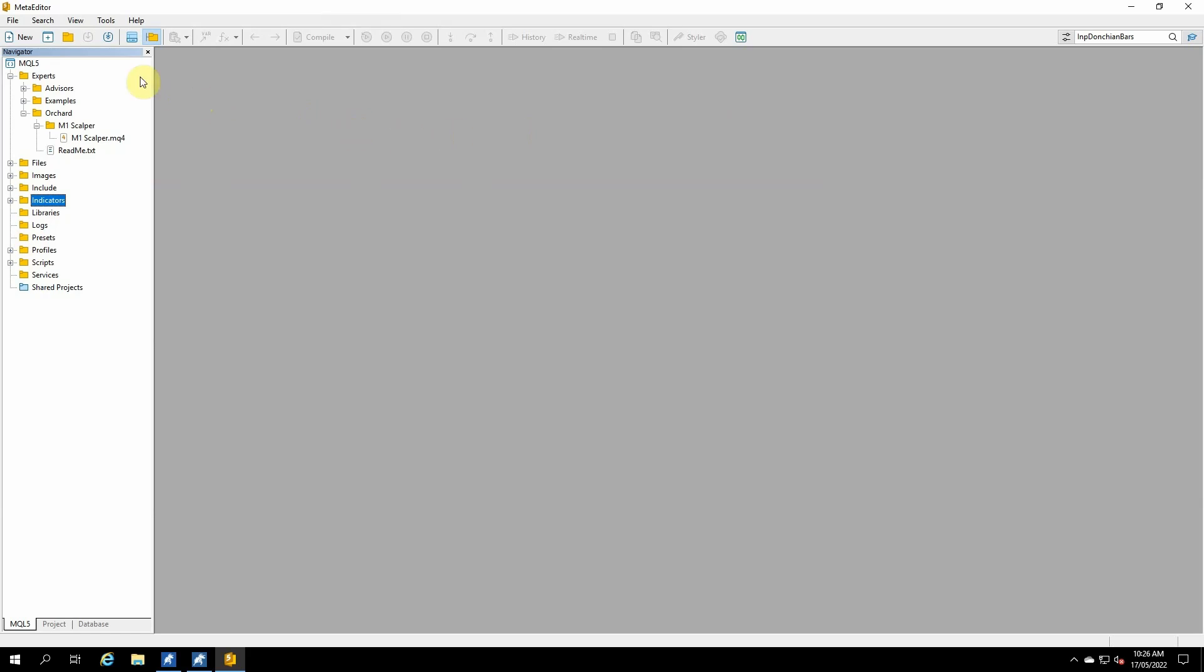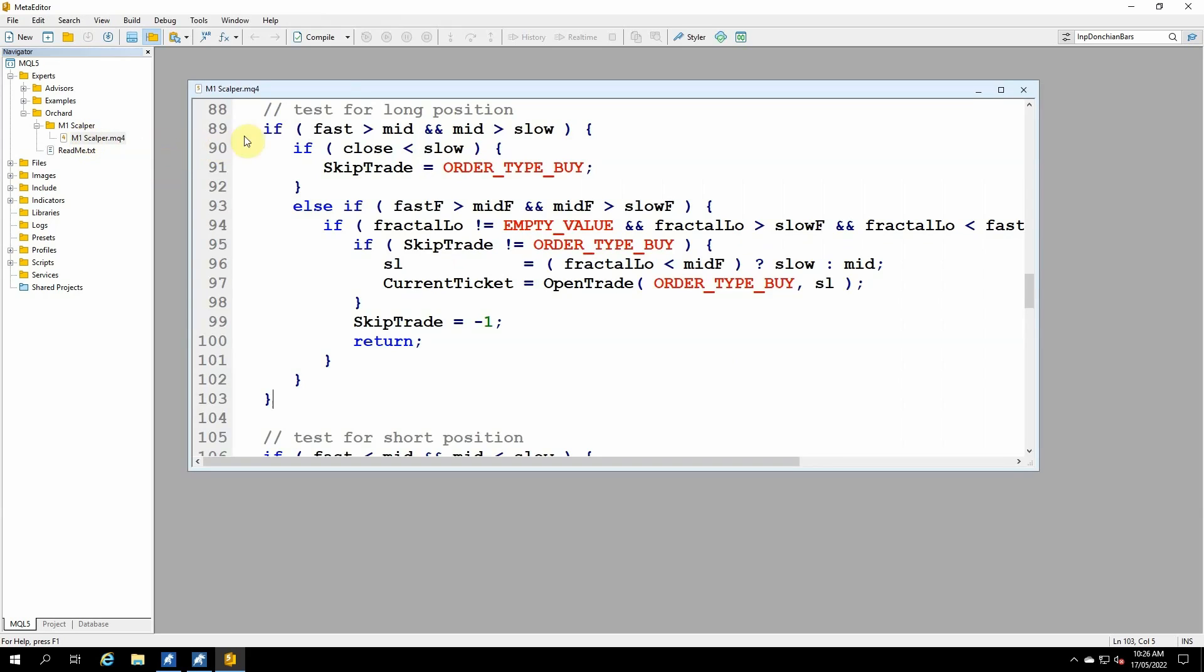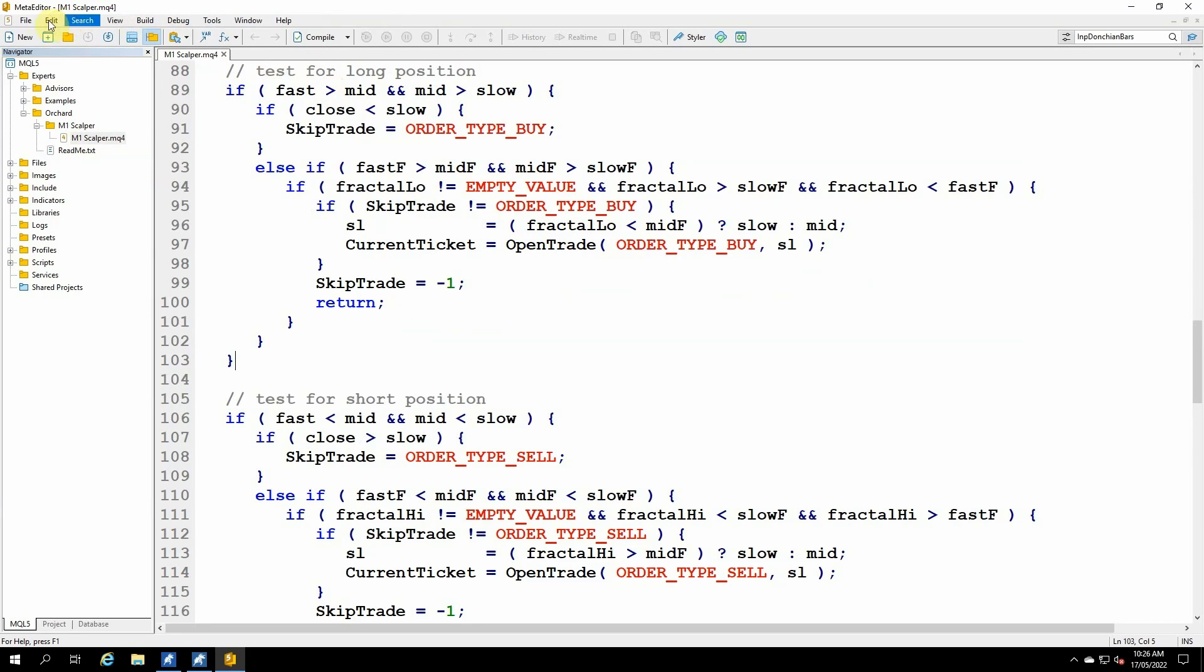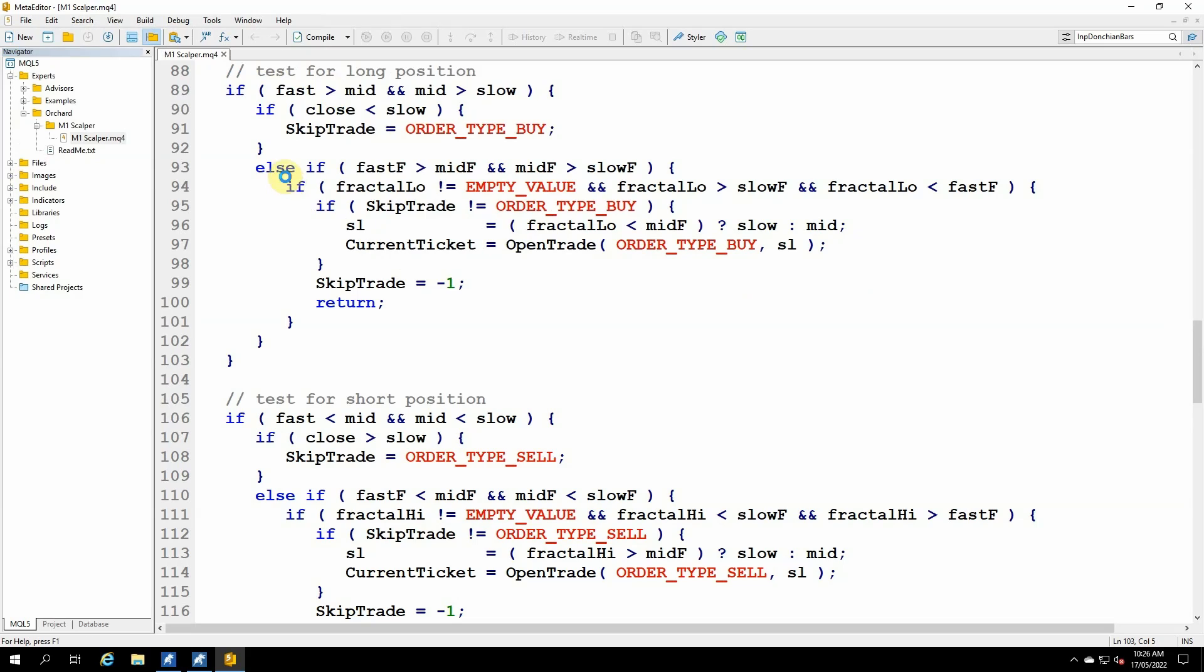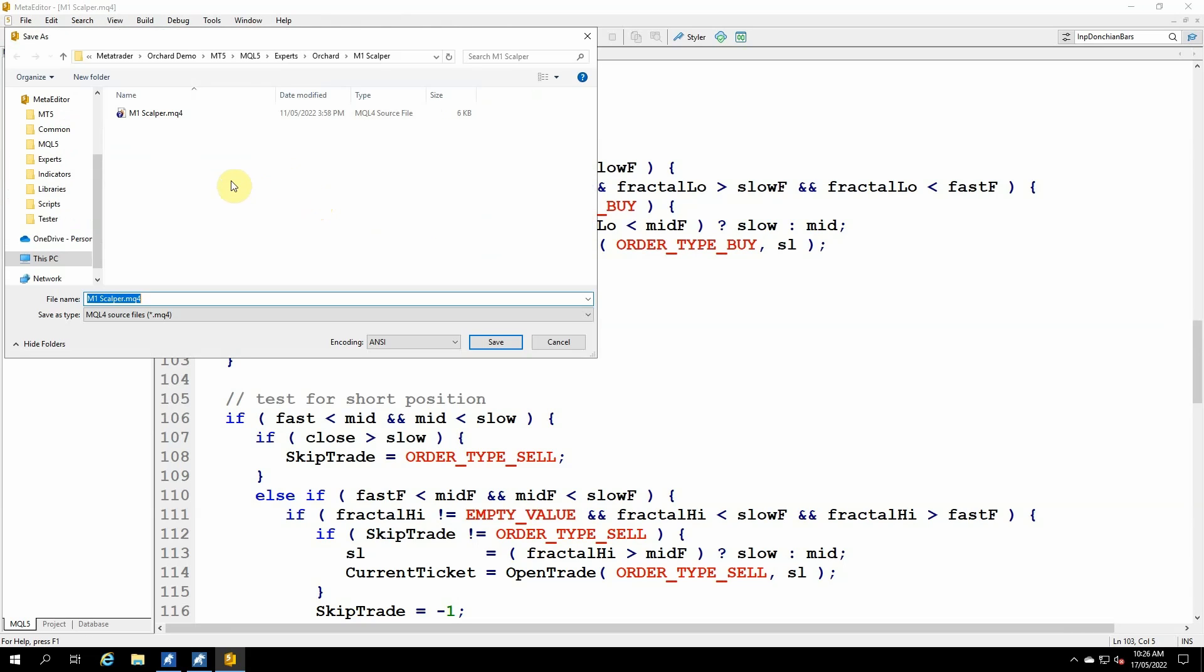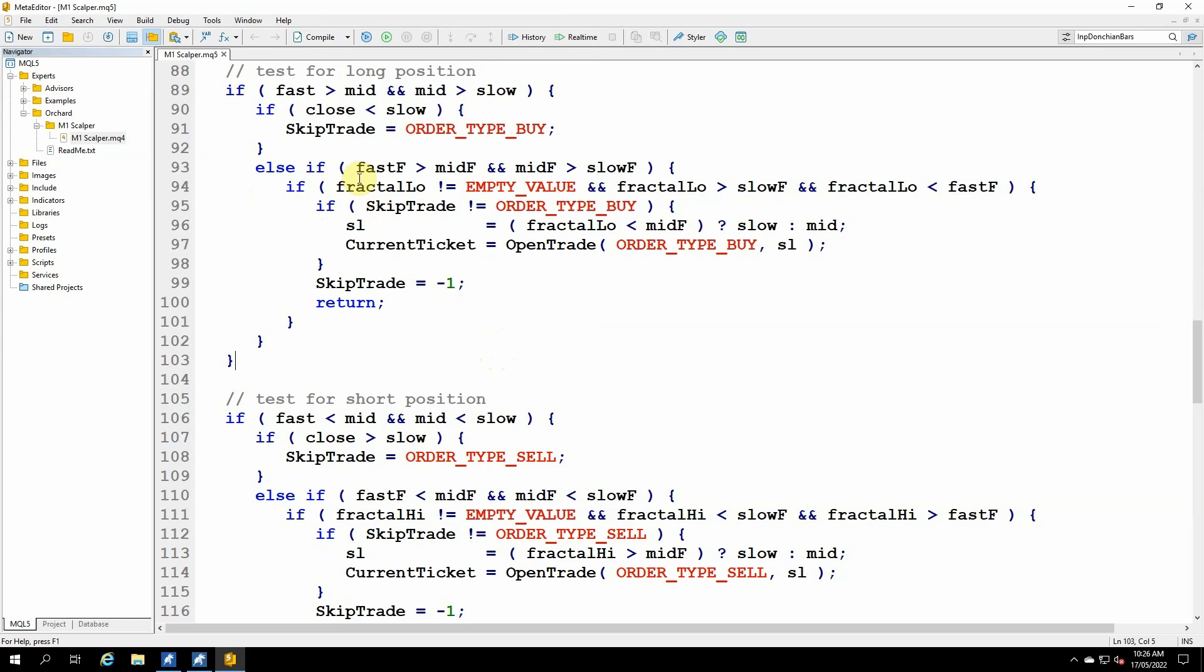So I have the MetaTrader 5 editor open now. Here is the M1 scalper MQ4 that I created earlier. I'm just going to open that and then save it as MQ5. So now it's M1 scalper.MQ5, and then I'll go through and make the changes to make this work under MetaTrader 5.